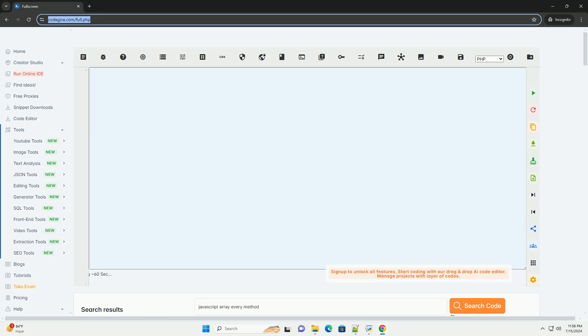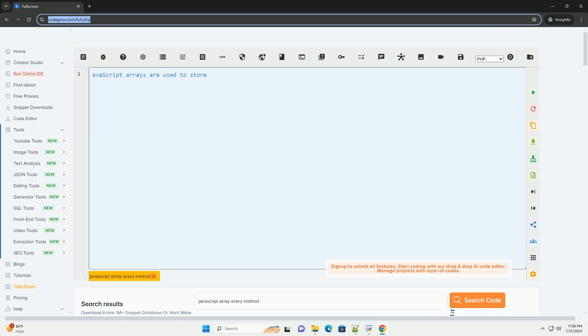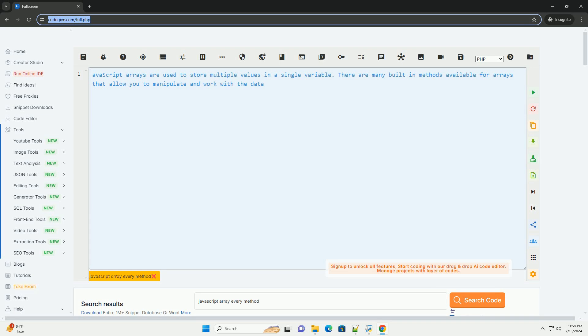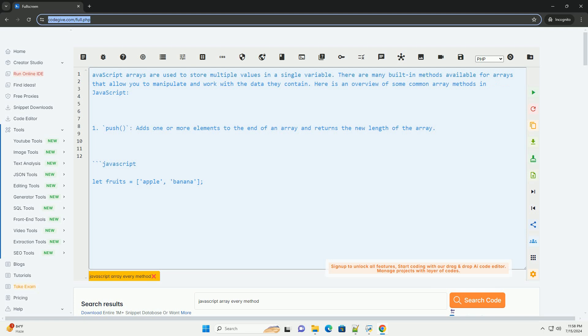Download this code and get free GPT-40 from CodeGive.com, link in the description below. JavaScript arrays are used to store multiple values in a single variable.